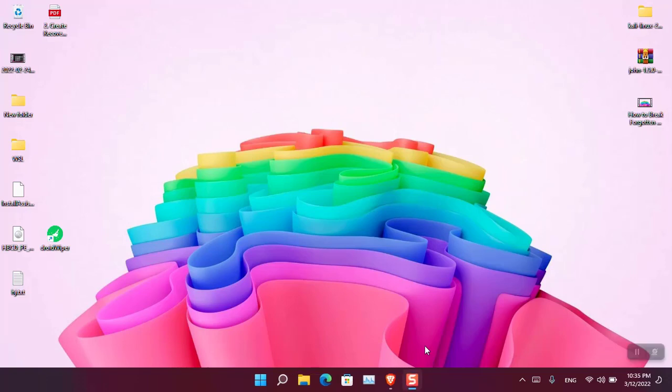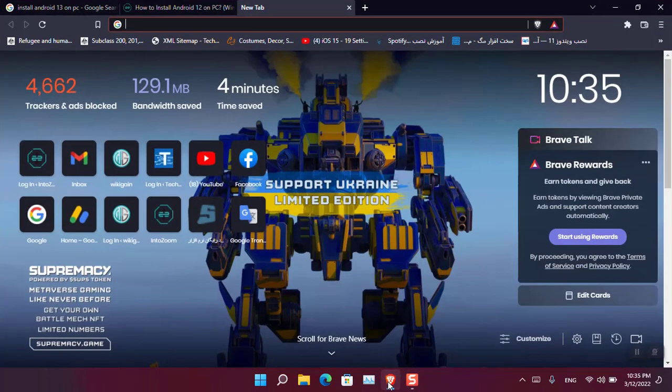Hello everyone, I am Olama Bus. I hope you guys are fine and doing great. In this video, I'm going to show you how to install Android 13 on Windows 11. So let's go ahead and start the process.